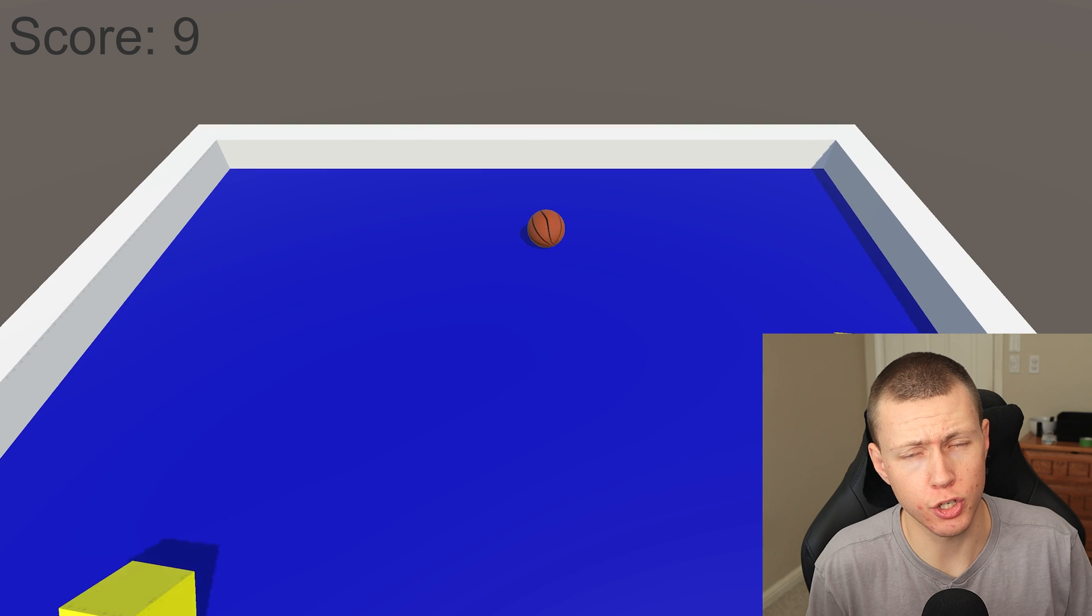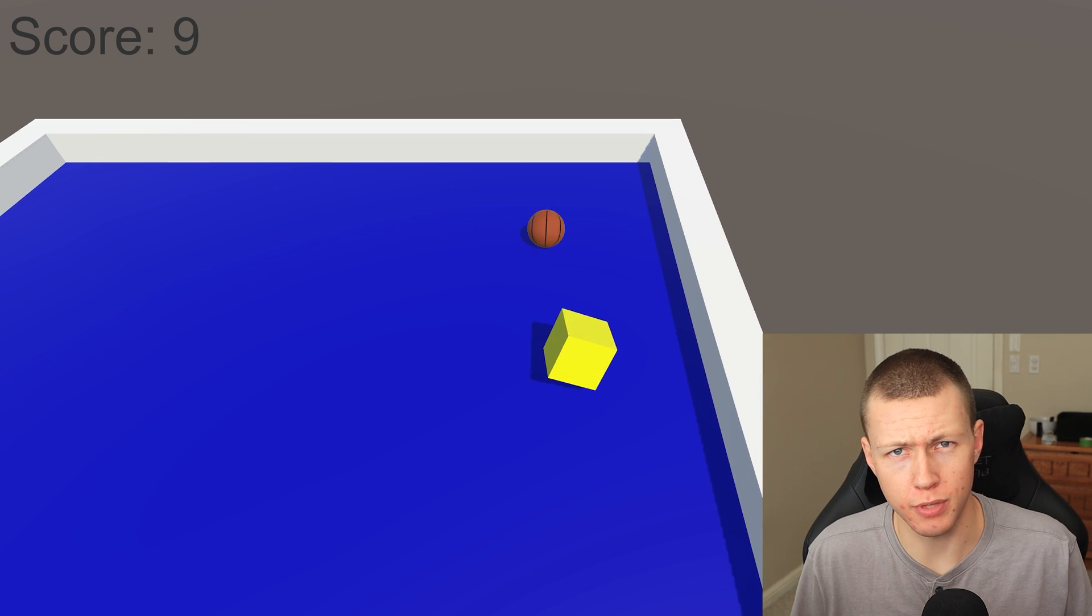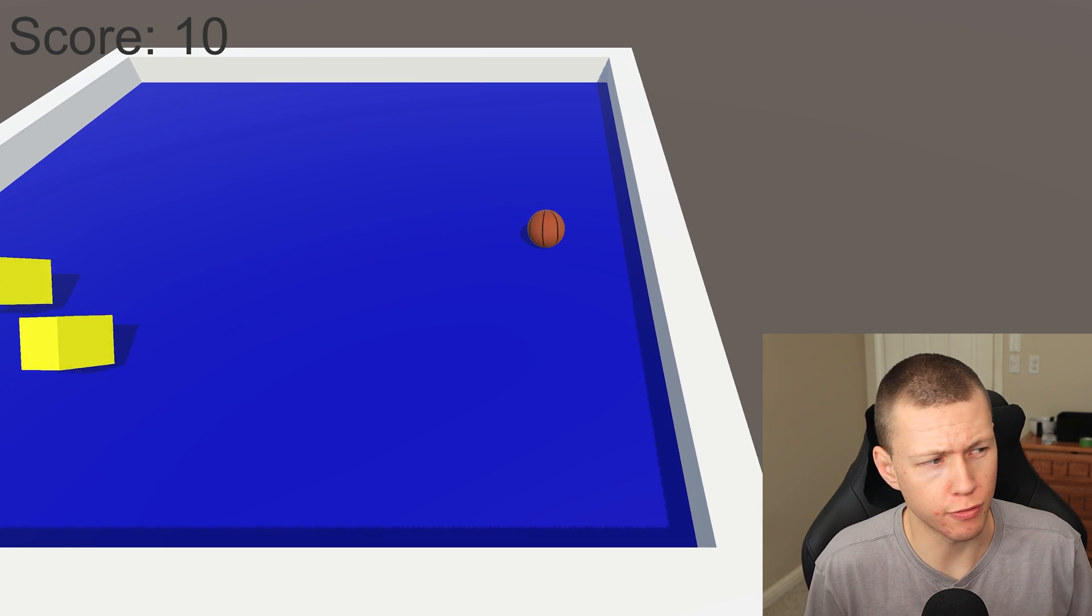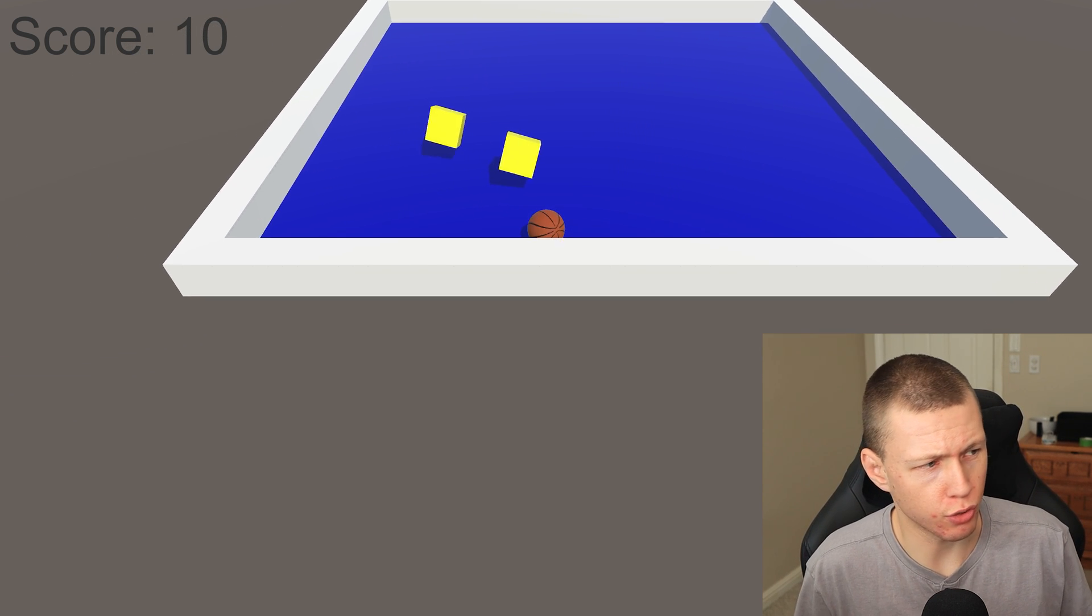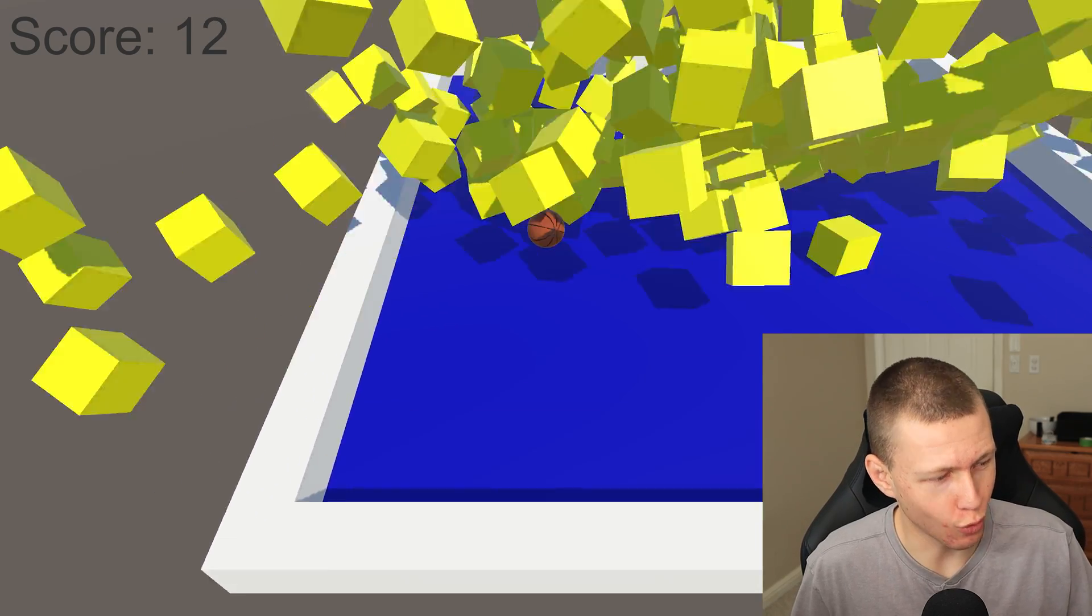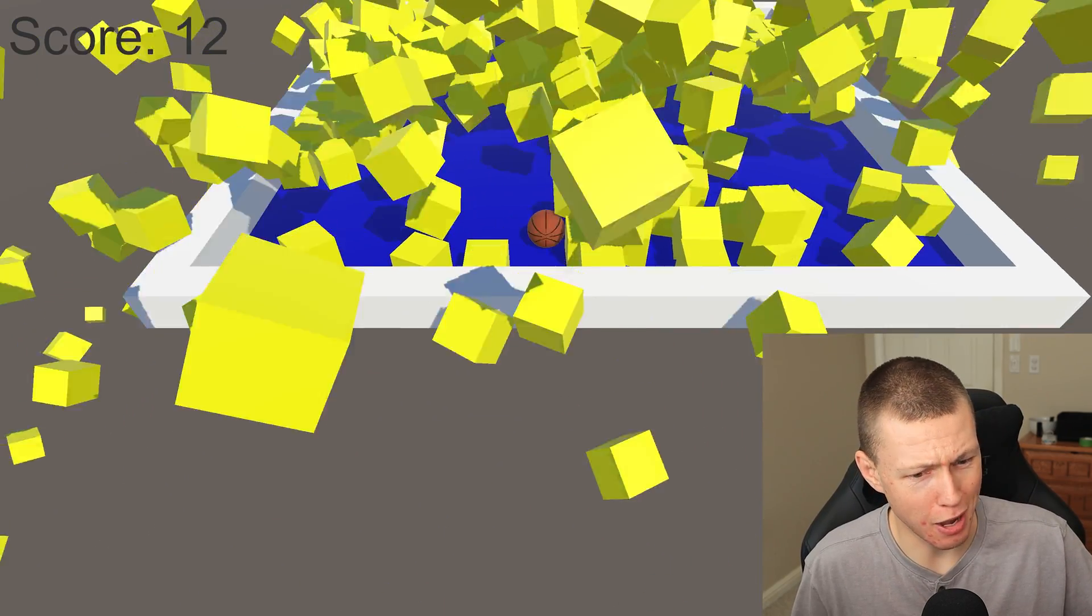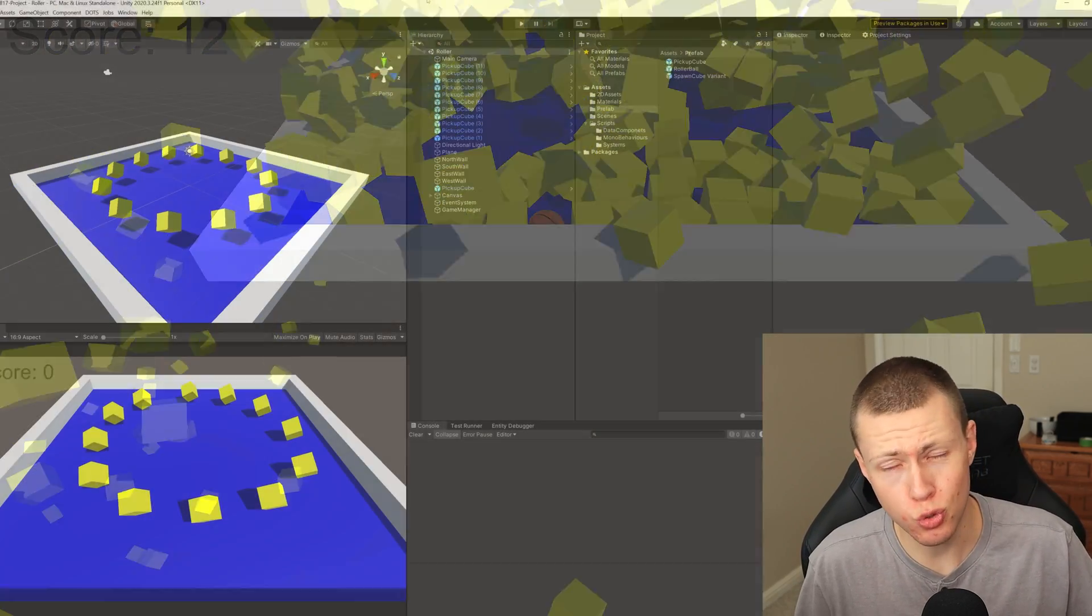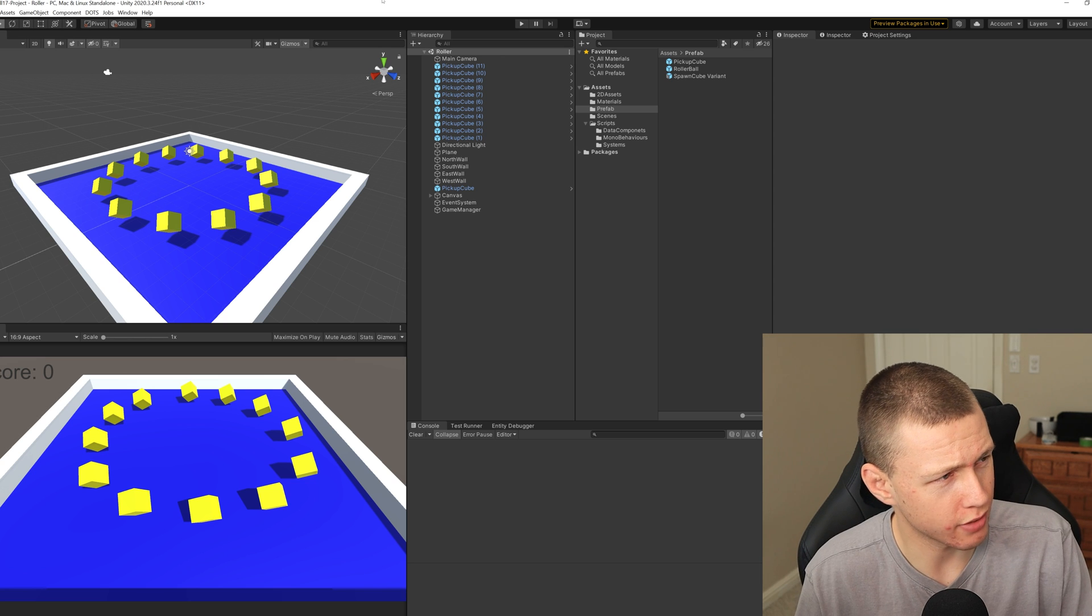So anyways, in today's video I'm going to be showing you how you can upgrade your project from the Hybrid Renderer V1 to Hybrid Renderer V2. I'm doing this with my rollerball recreation that I made actually about two years ago now. So let's get into it.